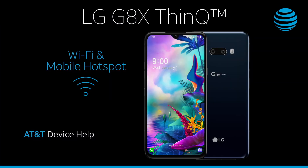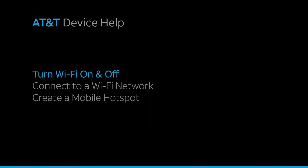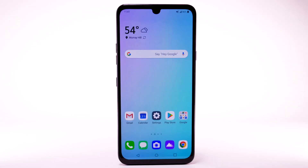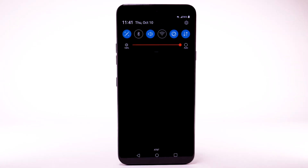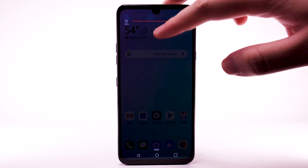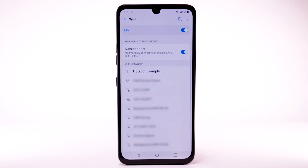Wi-Fi and mobile hotspot. To turn Wi-Fi on and off, from the home screen, swipe down from the notification bar. Select and hold the Wi-Fi icon, then select the Wi-Fi switch to turn it on or off. To optimize battery life, turn Wi-Fi off when not in use.